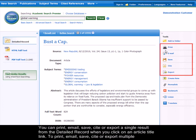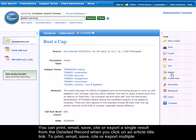You can print, email, save, cite, or export a single result from the detailed record when you click on an article title link.